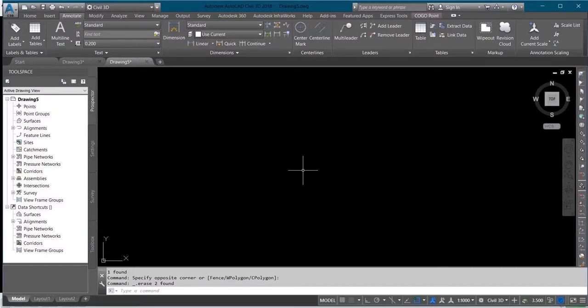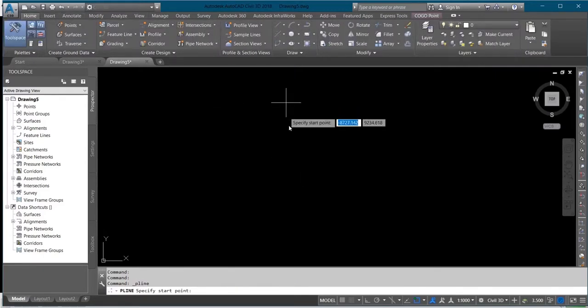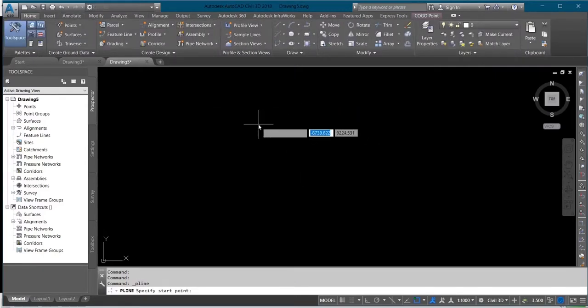Hello, today I will be showing you how to use auto-label on AutoCAD. Let's assume you have a boundary that you want to label.